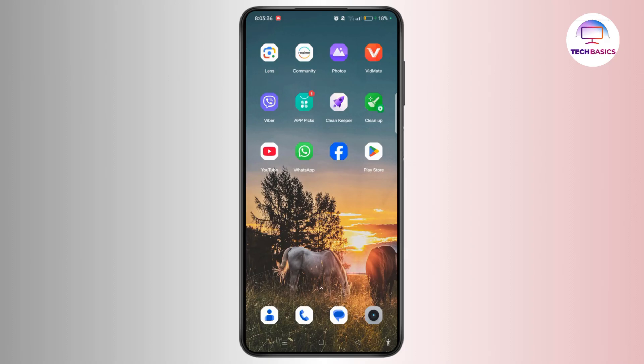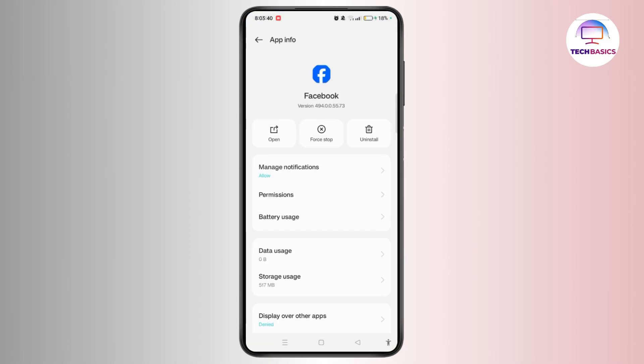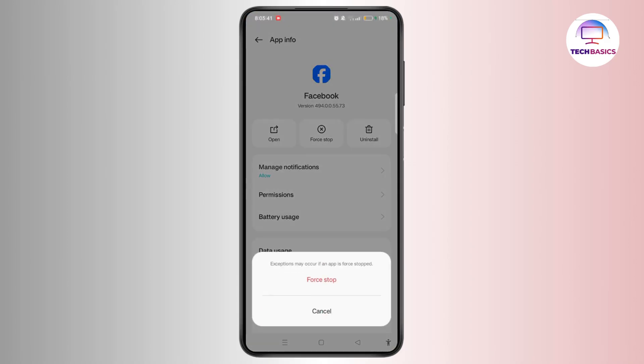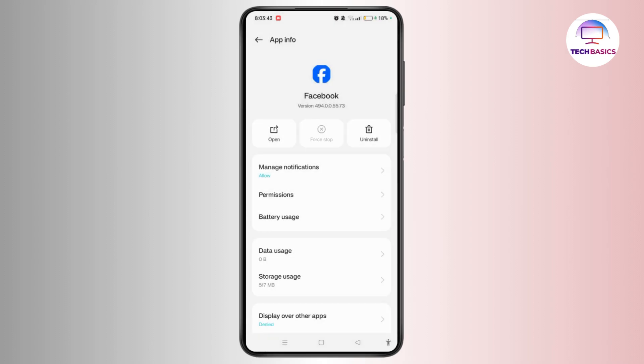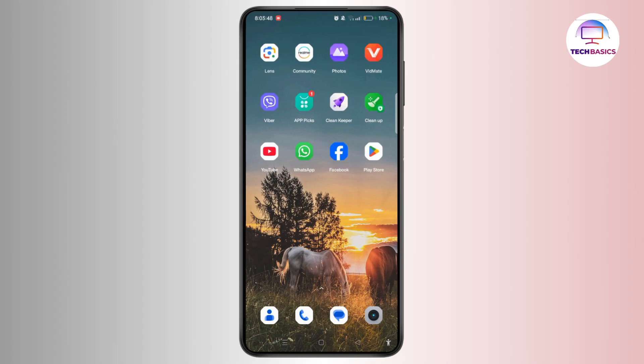Simply long press on Facebook and select App Info. Now tap on Force Stop and tap Force Stop. Tap Storage Usage and tap Clear Cache. After that, you need to try reinstalling the application and you will successfully restore related highlights and featured collection on the Facebook app.